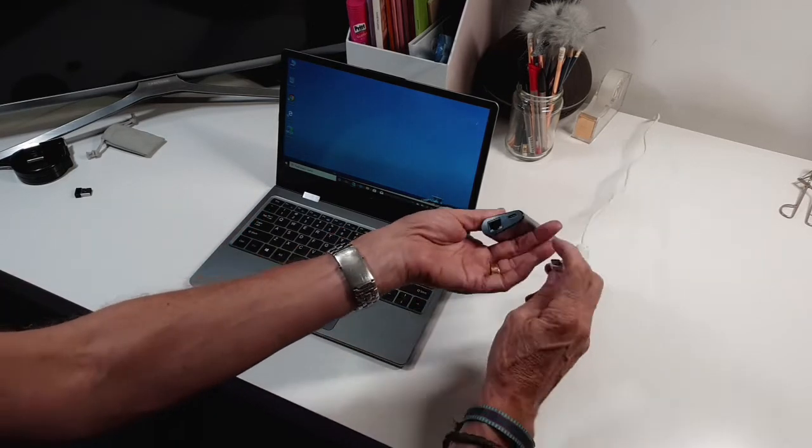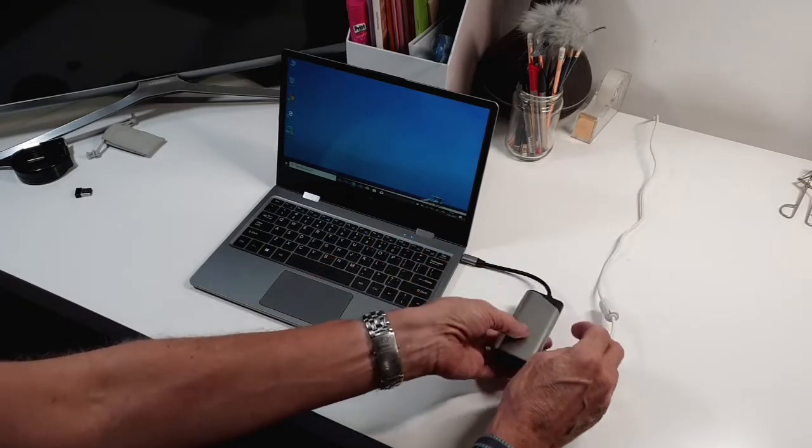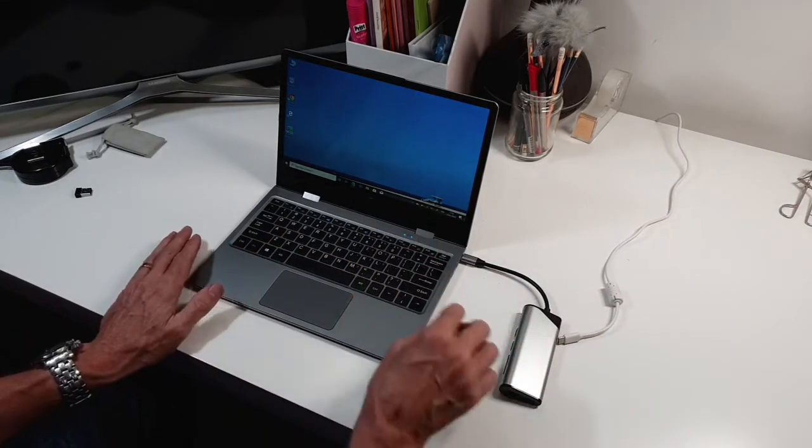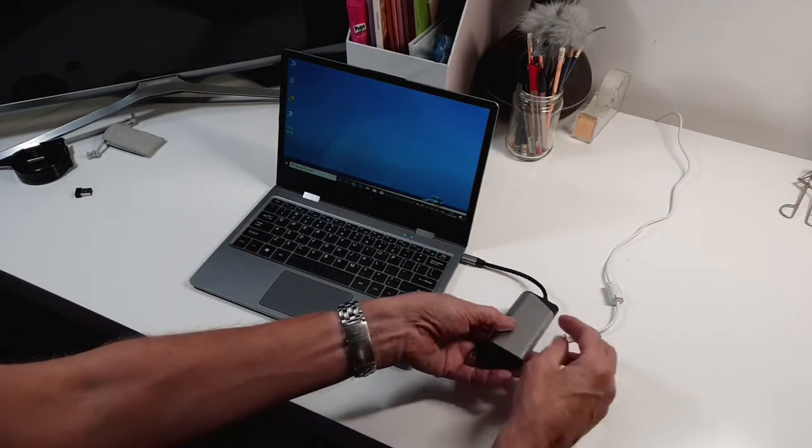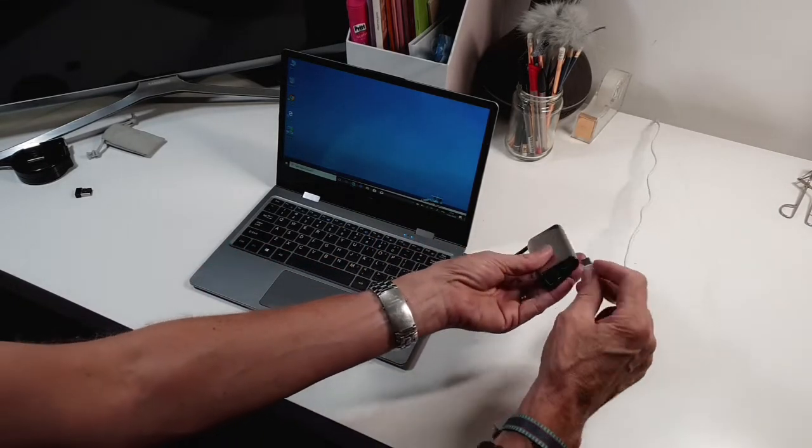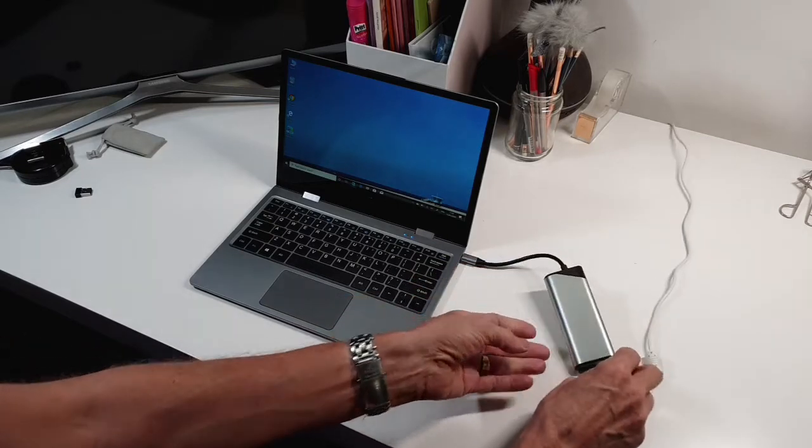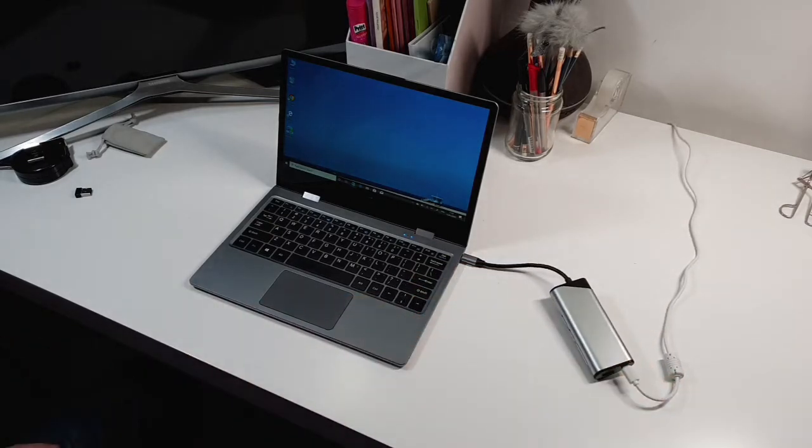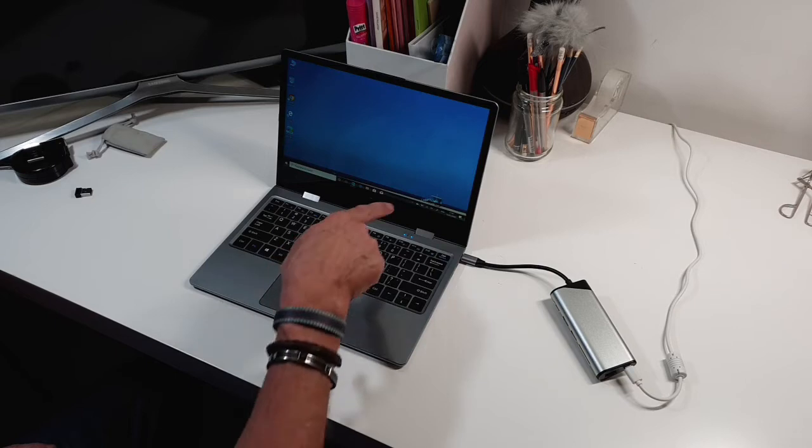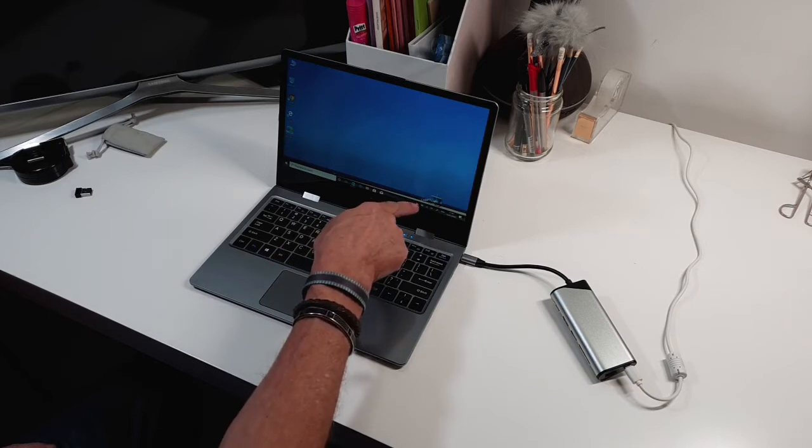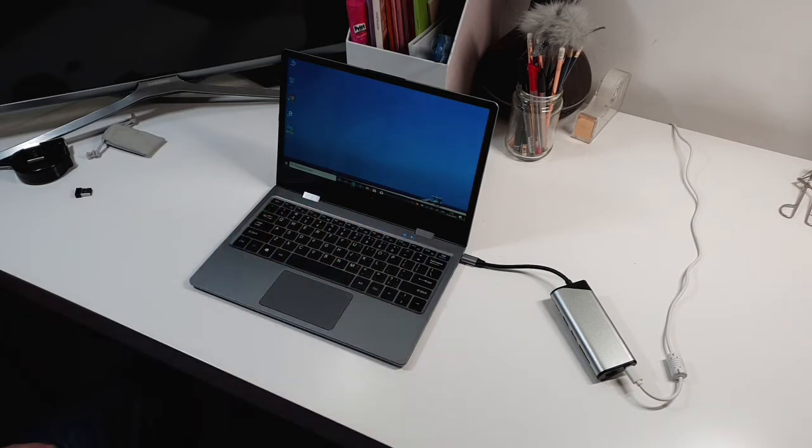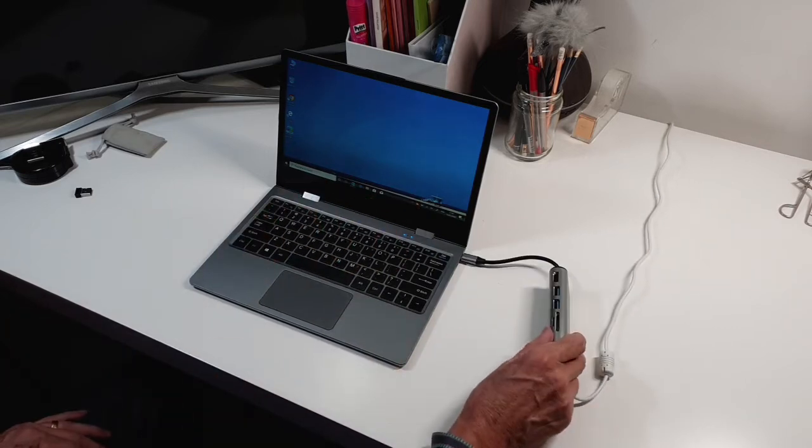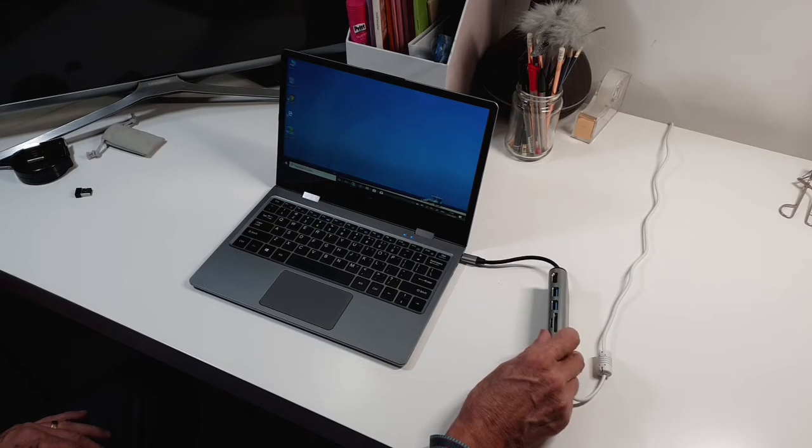It's not currently charging, however when we plug the power connector in there you can see that it starts charging, which is fantastic. So that gives you all the connectivity that you'll need.